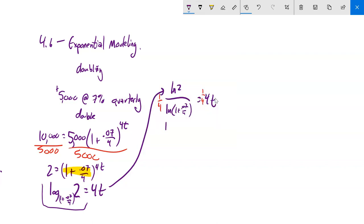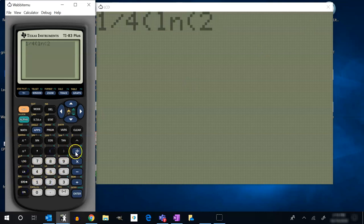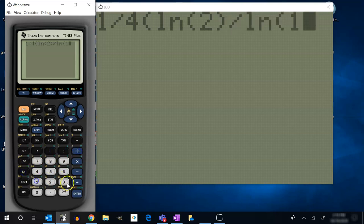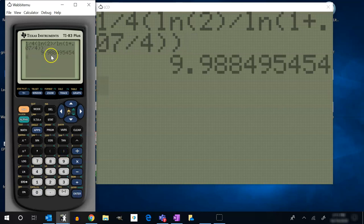That gives me t = (1/4) times [natural log of 2 divided by natural log of (1 + 0.07/4)]. Plugging into the calculator: (1/4) times ln(2) divided by ln(1 + 0.07/4) gives approximately 9.98 years — so just about 10 years.